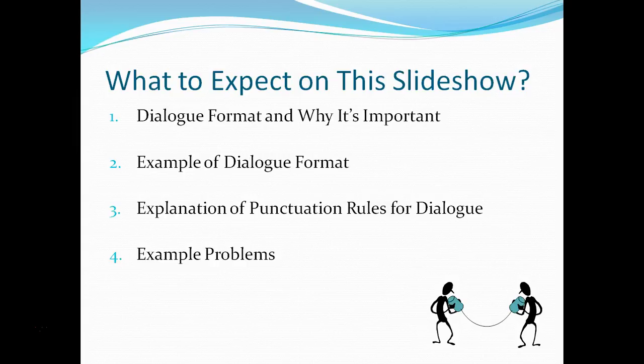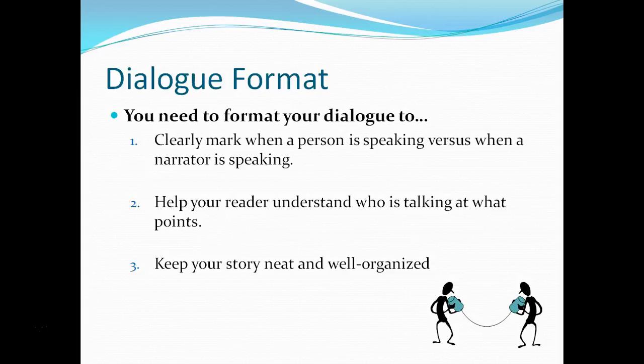In the case of narrative writing, meaning writing with a narrator, so when you're telling a story, you need to format your dialogue for a few reasons. First, we want to clearly mark when a person is speaking versus when the narrator is speaking, so your audience doesn't get confused. Second, we want to help your reader understand who's talking at what points. And finally, to keep your story neat and well organized, dialogue format is just part of that process.